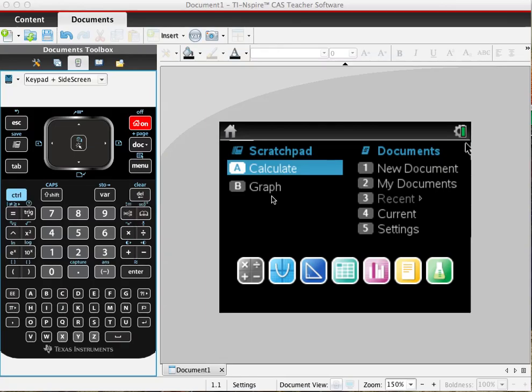Hello. Today I will be modeling how to turn a spreadsheet and data in the spreadsheet into a graph on the TI-Nspire CAS.